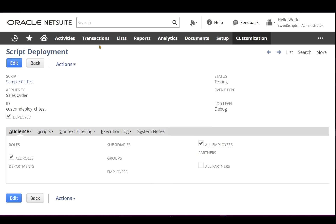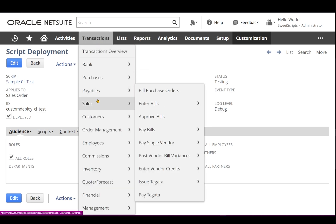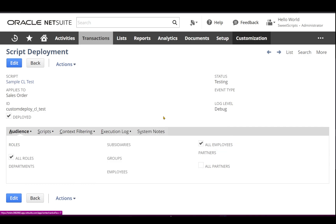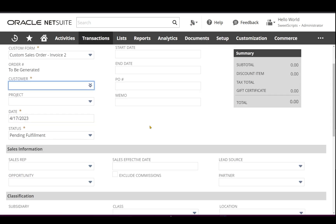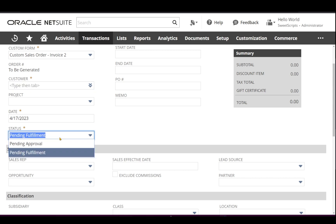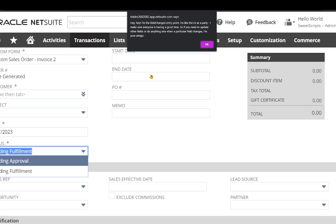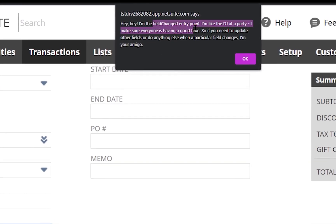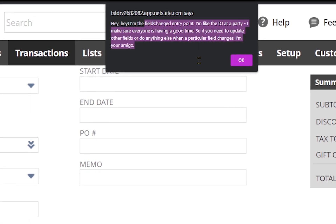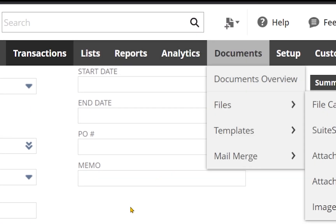Navigate to Transactions > Sales Order and click Enter Sales Order. There's a field called Status which currently has 'Pending Fulfillment'. If I change this value from 'Pending Fulfillment' to 'Pending Approval', I can see my fieldChanged function is getting triggered. I'll click OK on that.